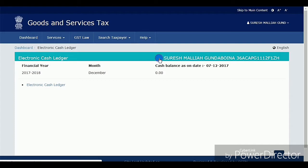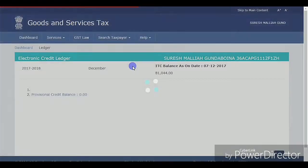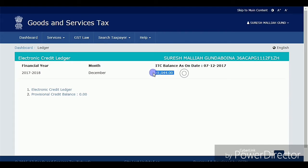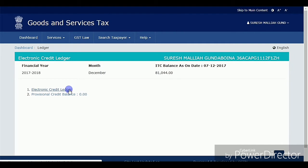Next I'll show you the Electronic Credit Ledger. Go to Services, then Ledgers, and then Electronic Credit Ledger. In this electronic ledger I have totally eighty-one thousand and forty-four rupees excess credit that I can claim to my account. For that I need to apply to the portal and request a refund.